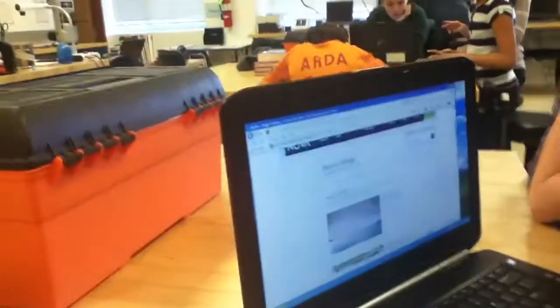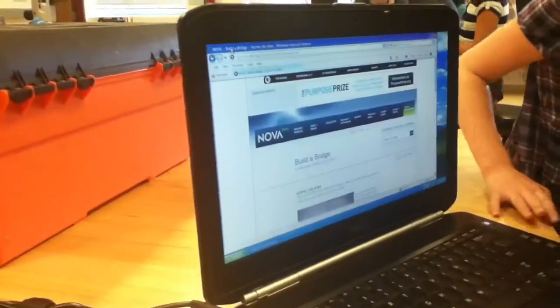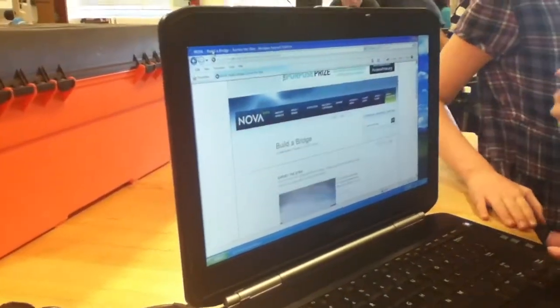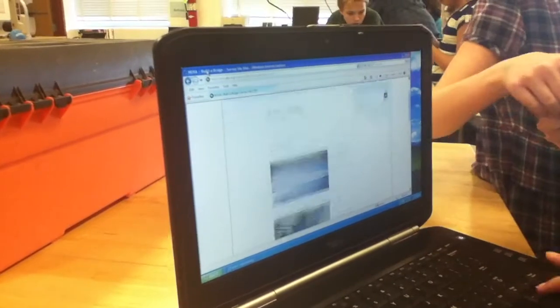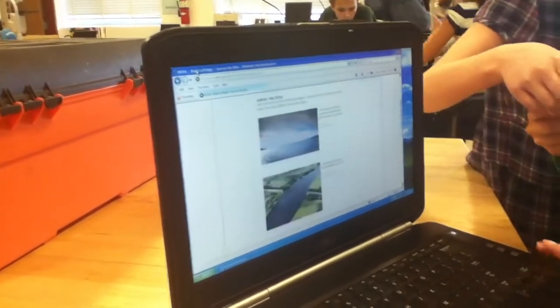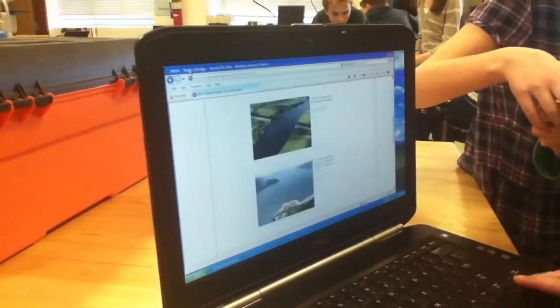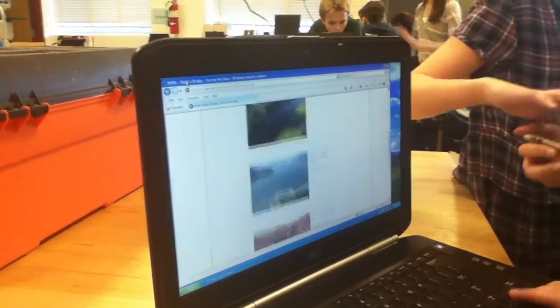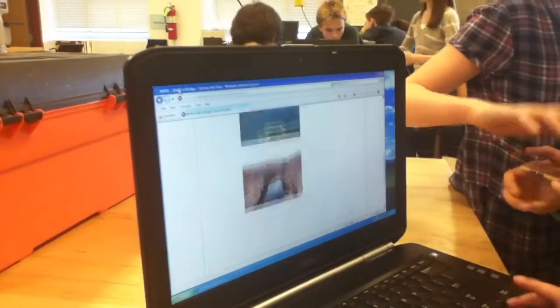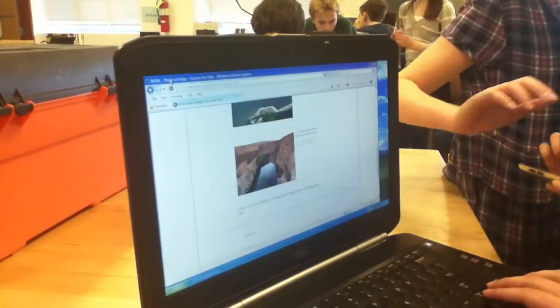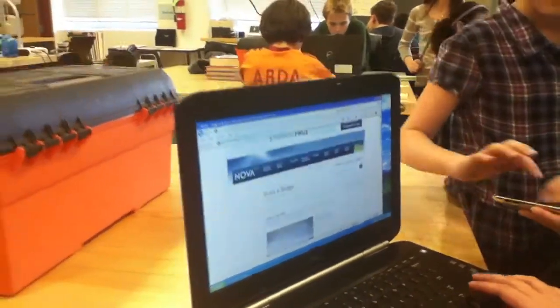What website are you on right now? What are you looking up? I'm just looking up how to build a bridge. Okay, looking up different ways of building a bridge, maybe looking at different structures. Very good.